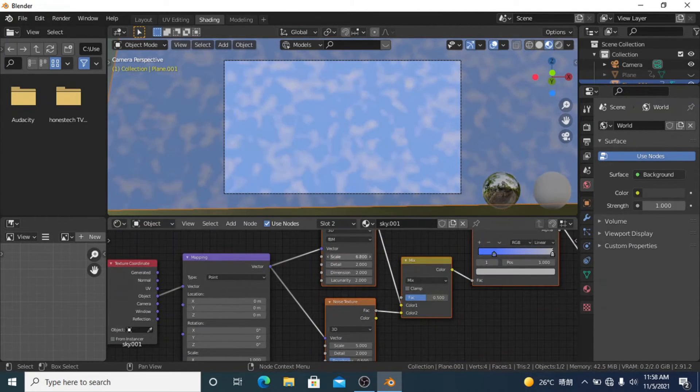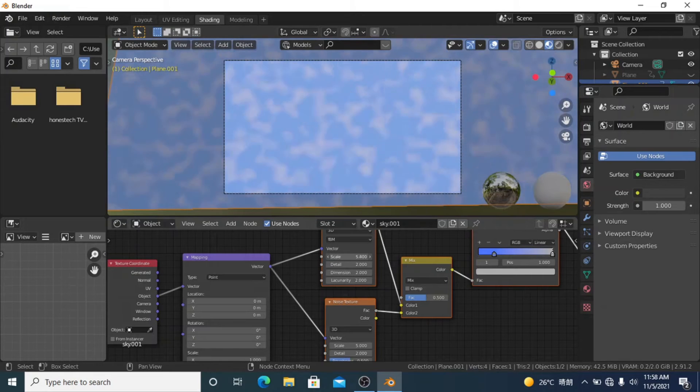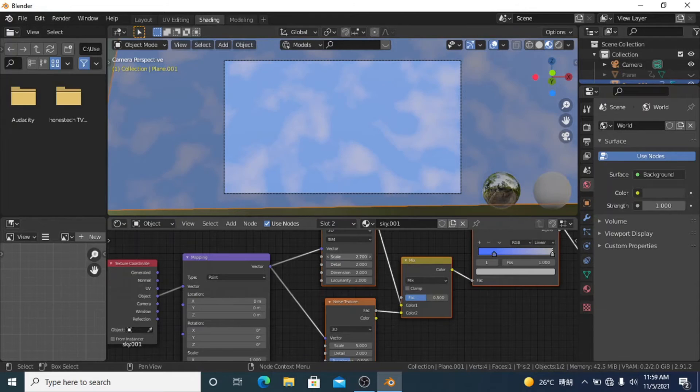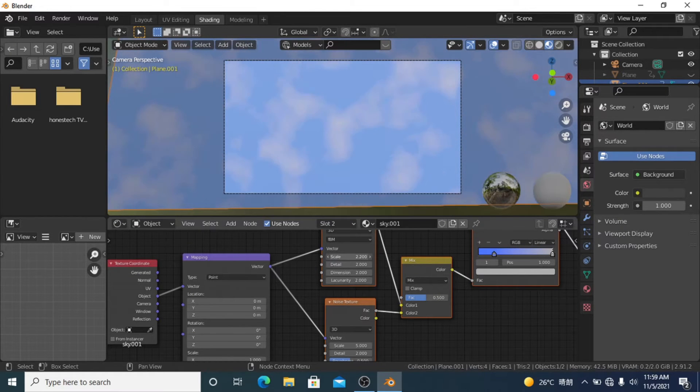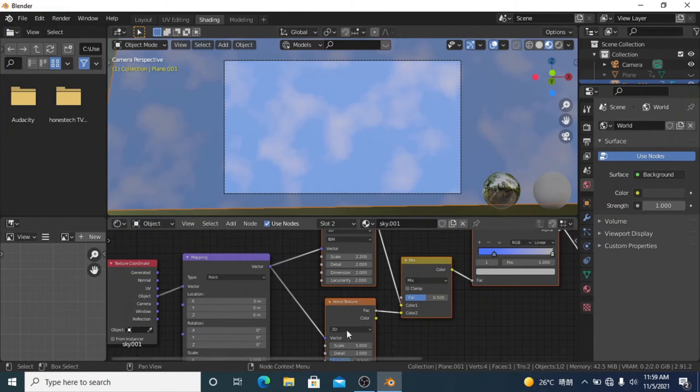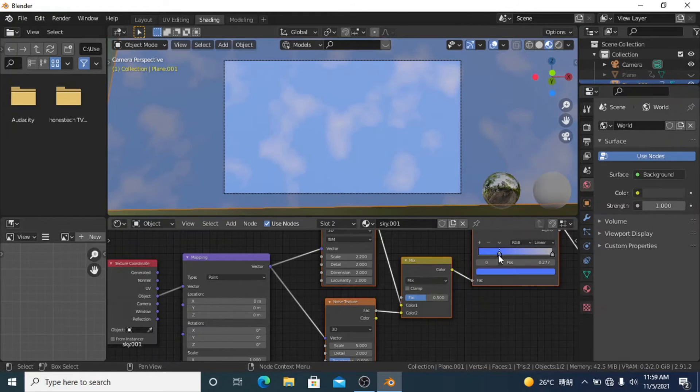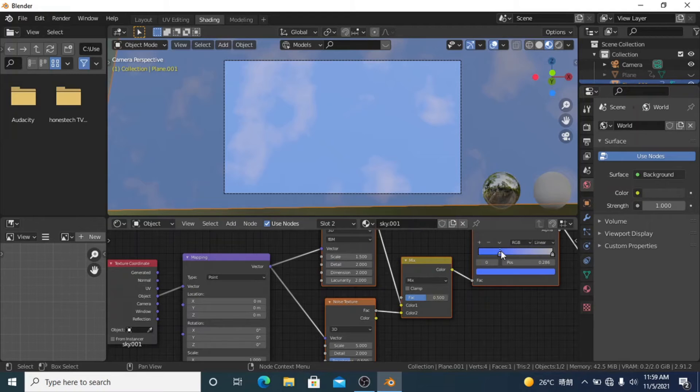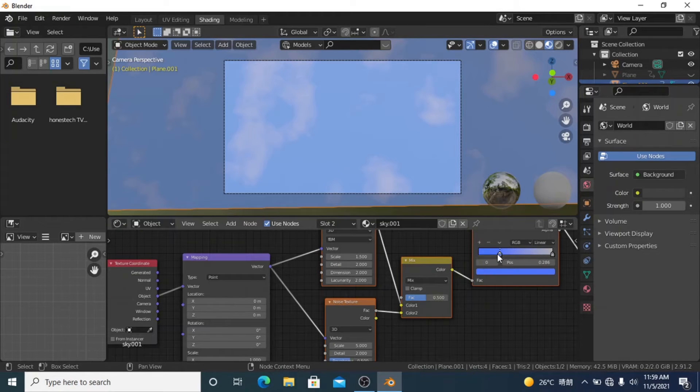I'm going to take the scale down because I want some fairly big clouds, something like that. I'm going to bring the blue up a bit to get some bigger clouds, somewhere about there should do. Yeah, I like that.